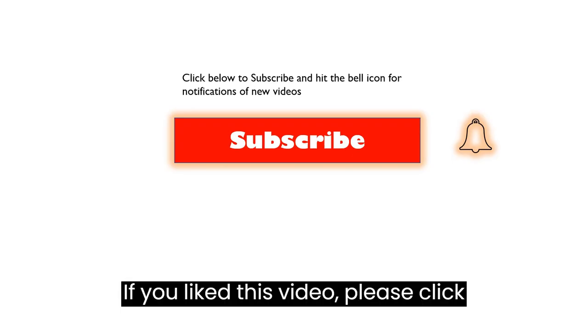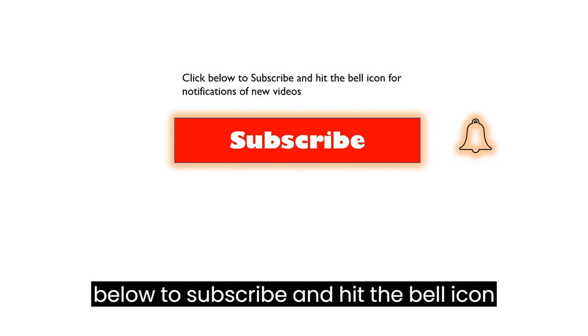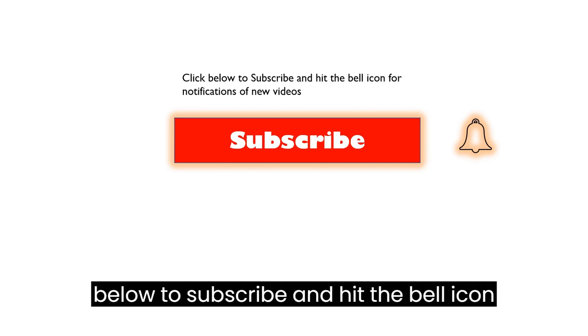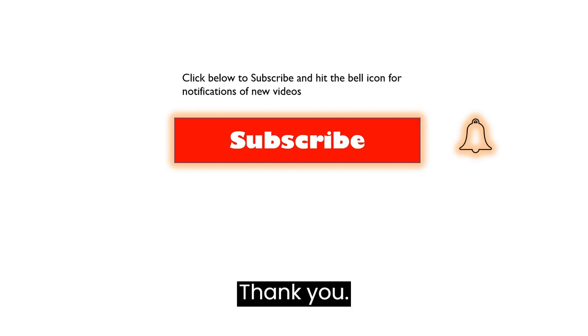If you like this video, please click below to subscribe and hit the bell icon for notifications of new videos. Thank you.